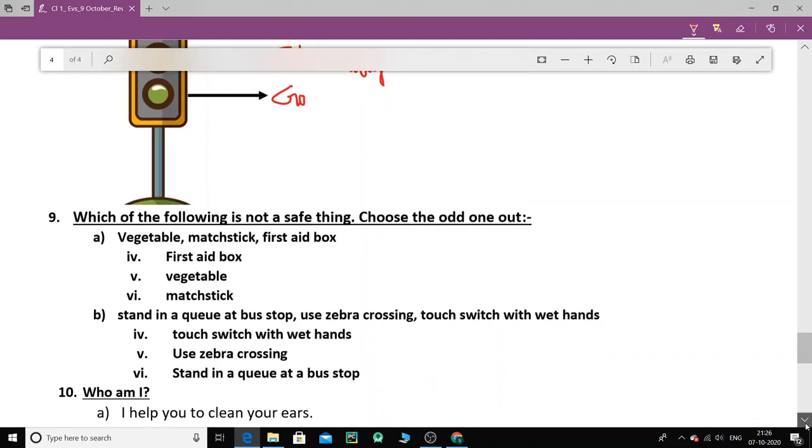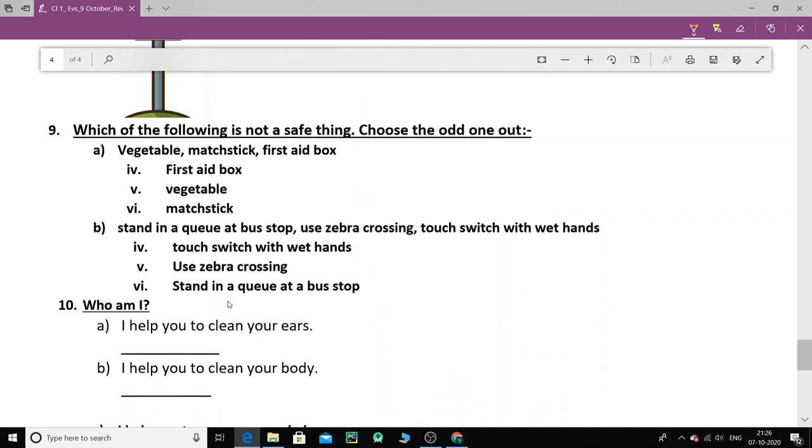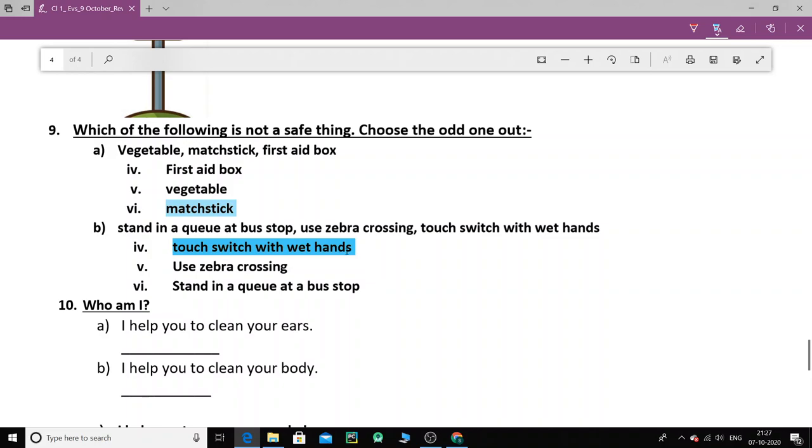Now next one. Which of the following is not a safe thing? Choose the odd one out. Which thing among these is not safe? You have to choose and tell that this thing is not safe. We should not do this. So vegetable is not safe, match stick is not safe, or first aid box is not safe. Tell me which is the right option? Match stick. Match stick is not safe. We should not touch match stick. Now next one. Stand in a queue at a bus stop. This is safe. Use zebra crossing. We should use zebra crossing to cross the road. This is safe. Or touch switch with wet hands. After bathing in the bathroom, coming out and touching the switch board with wet hands. So which is not safe? Well touch switch with wet hands. This is very very unsafe. We should not do this. So this is the odd one out.